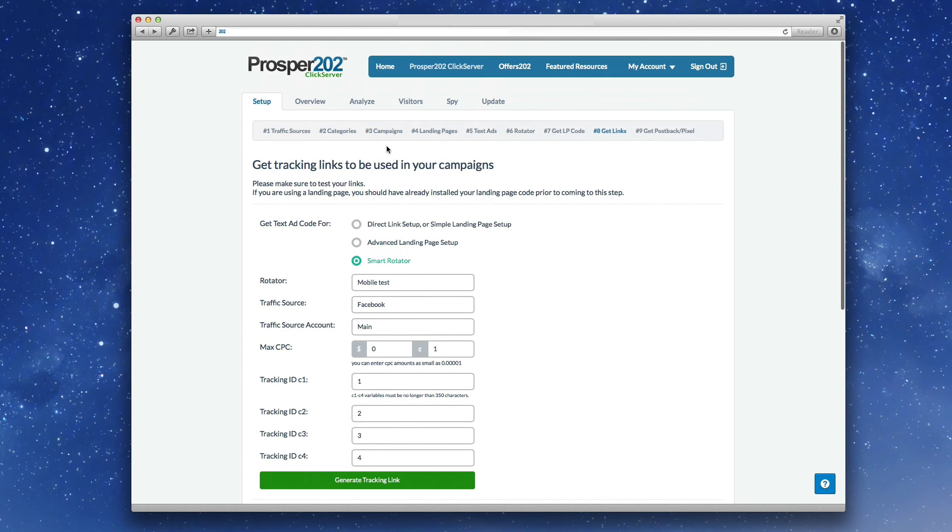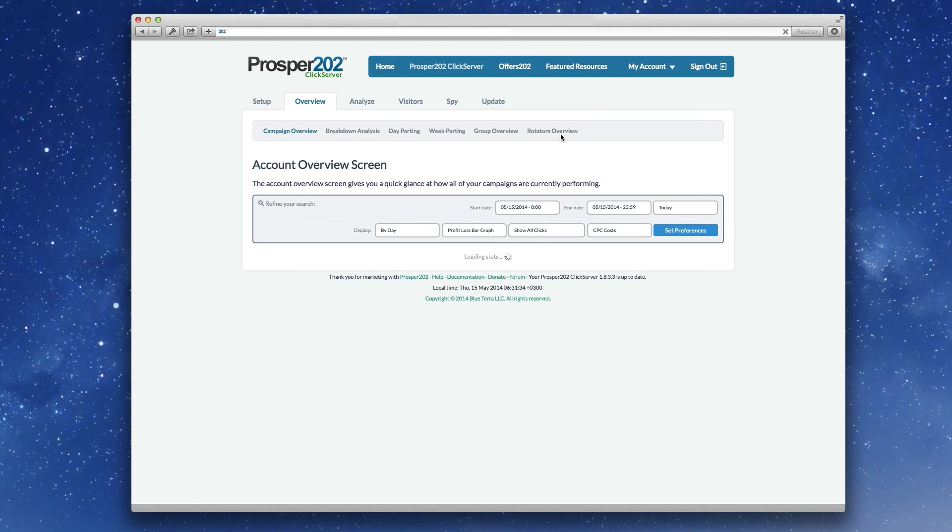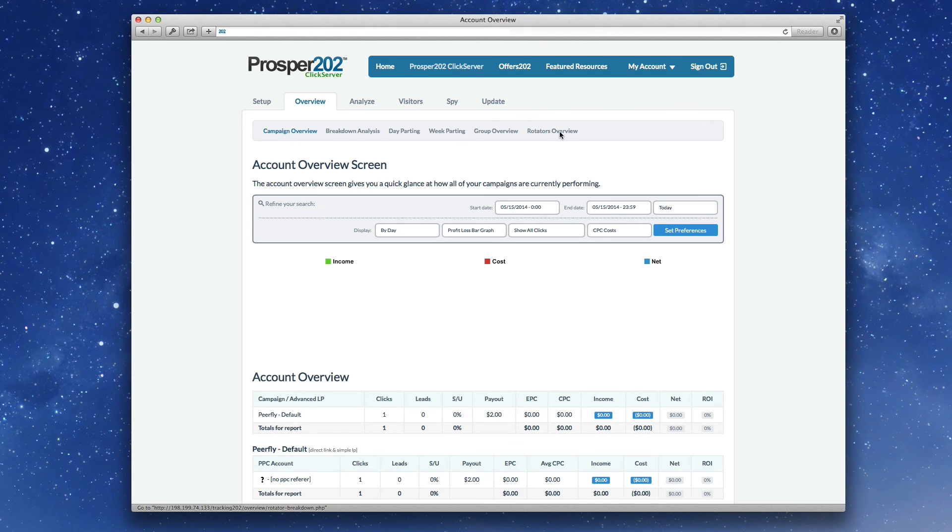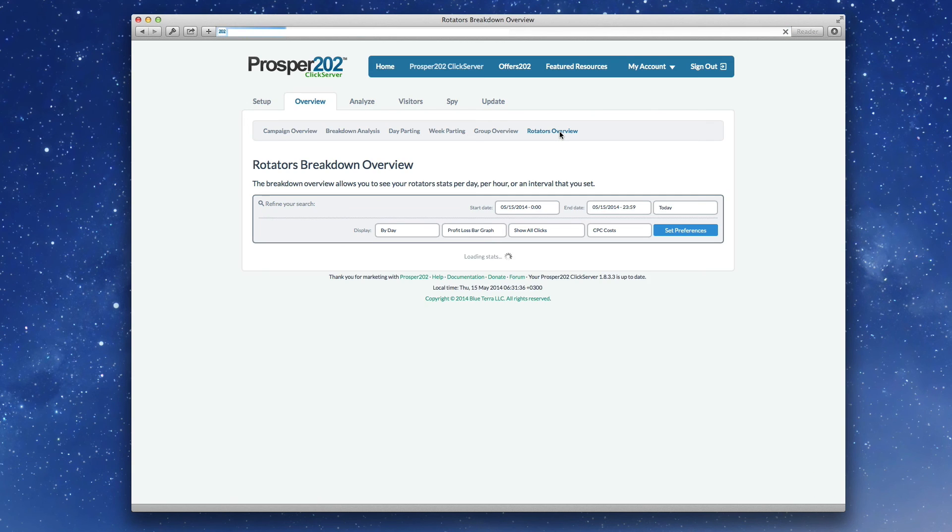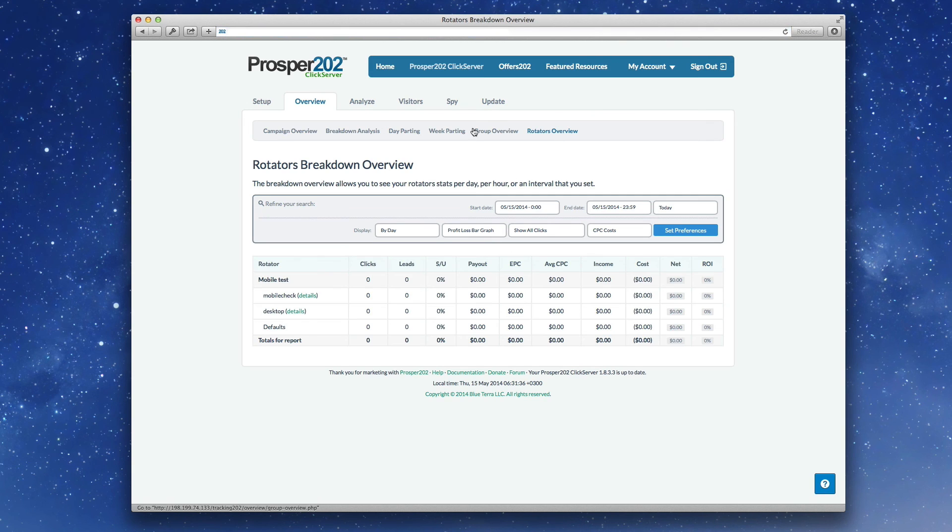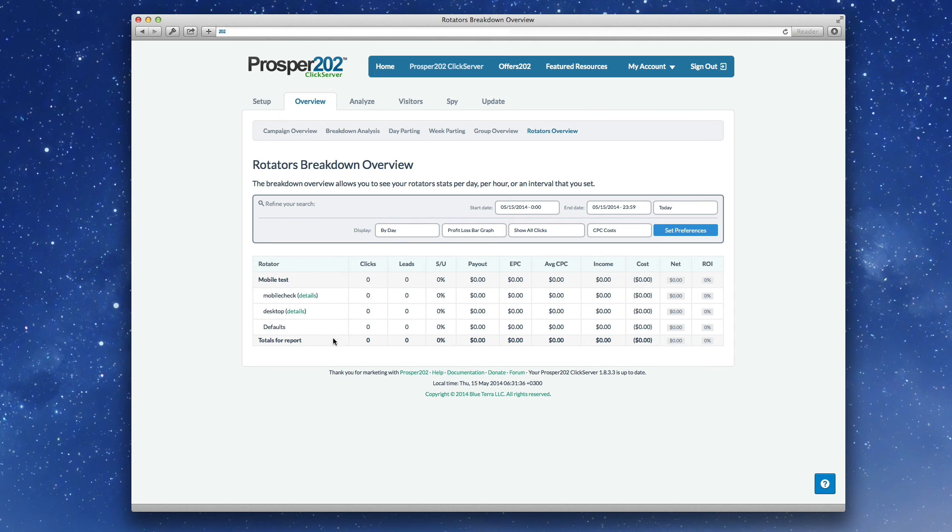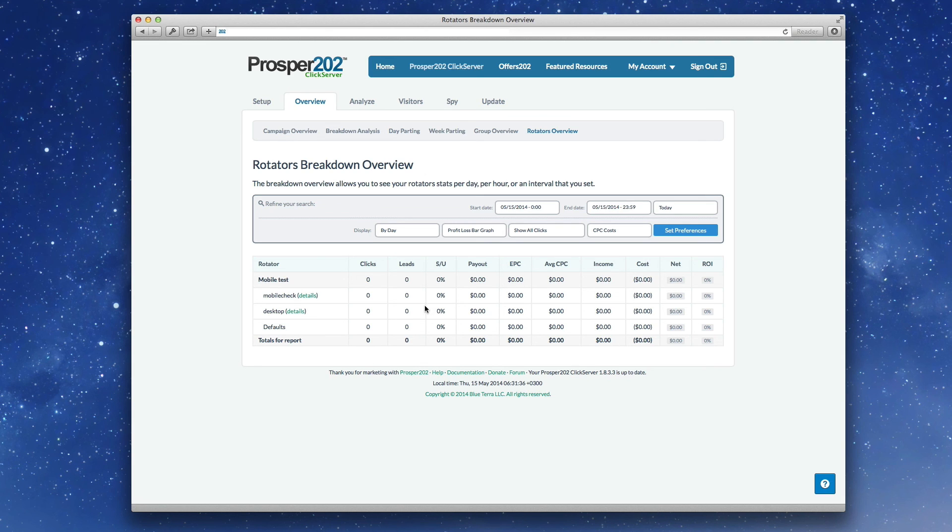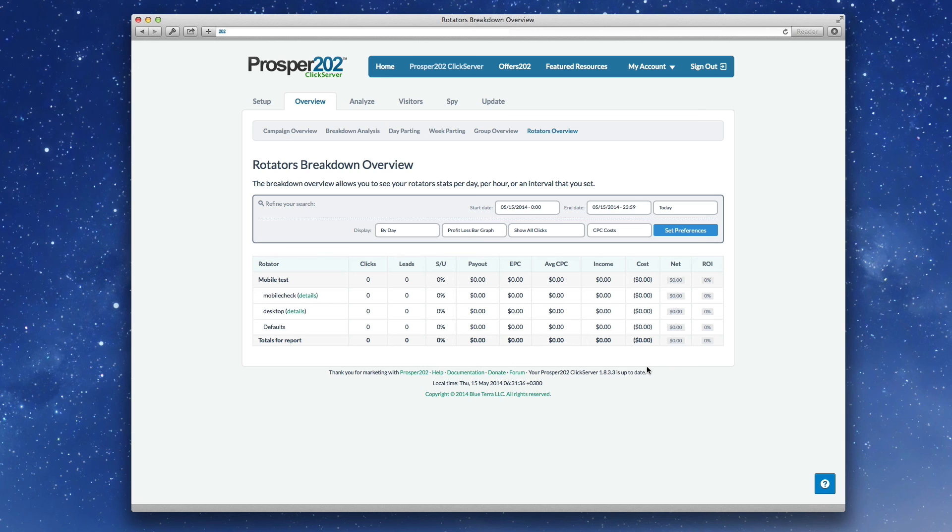The next thing is that we have a new rotator overview report, which you'll see here. And it shows you the breakdown of the different rules, the clicks that you get through each one of those and the conversions. So then you can see which of these rotator rules are working best for you. You can optimize with that information as well.